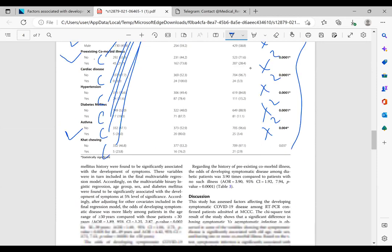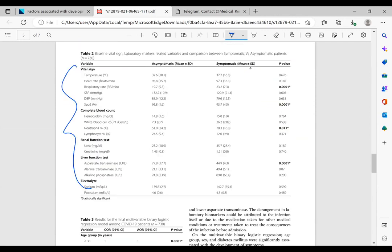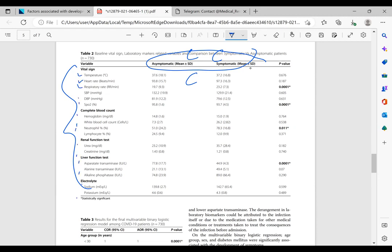When we go to the second table, we have again our outcome which is cases and controls — two responses, a categorical variable. But here we have temperature, heart rates, vital signs, CBC values, and organ function tests, and we have p-values here. So what is the proper test that was run to get the association or difference between the outcome and temperature? To get the p-value 0.676, what is the proper test that we should run?